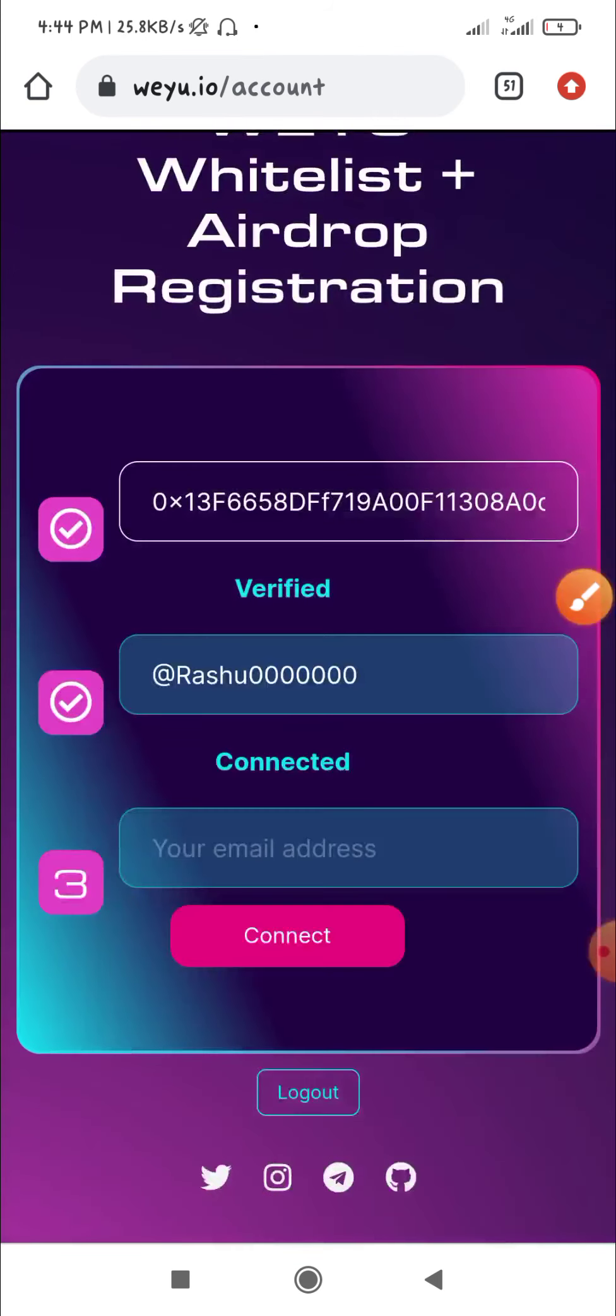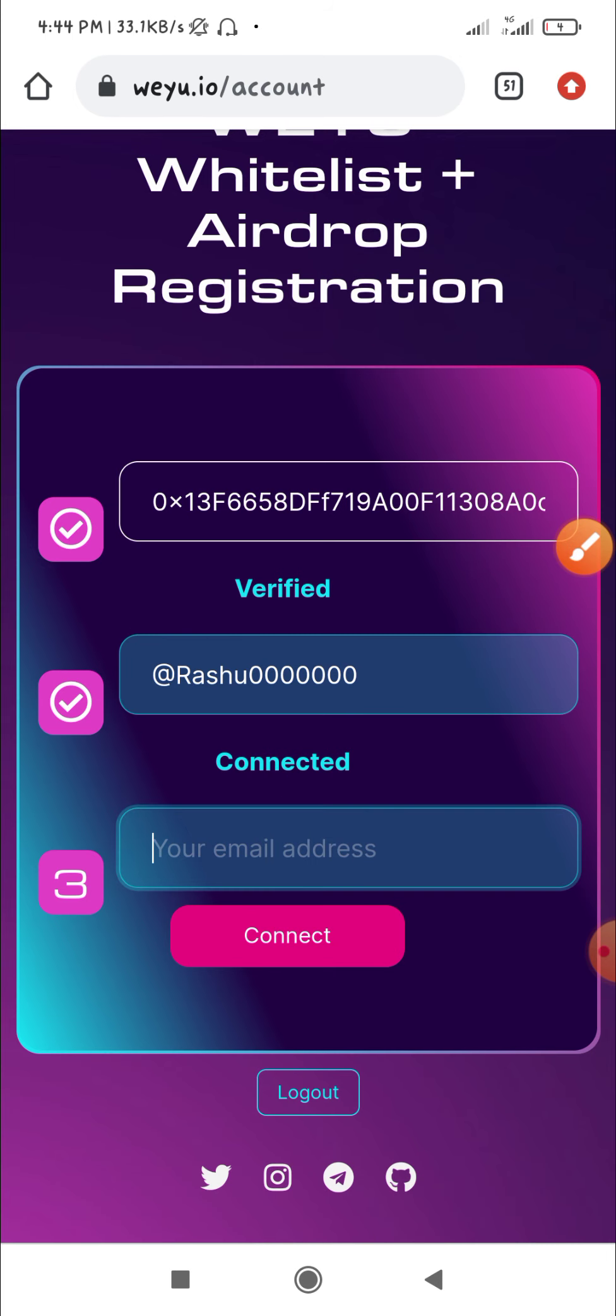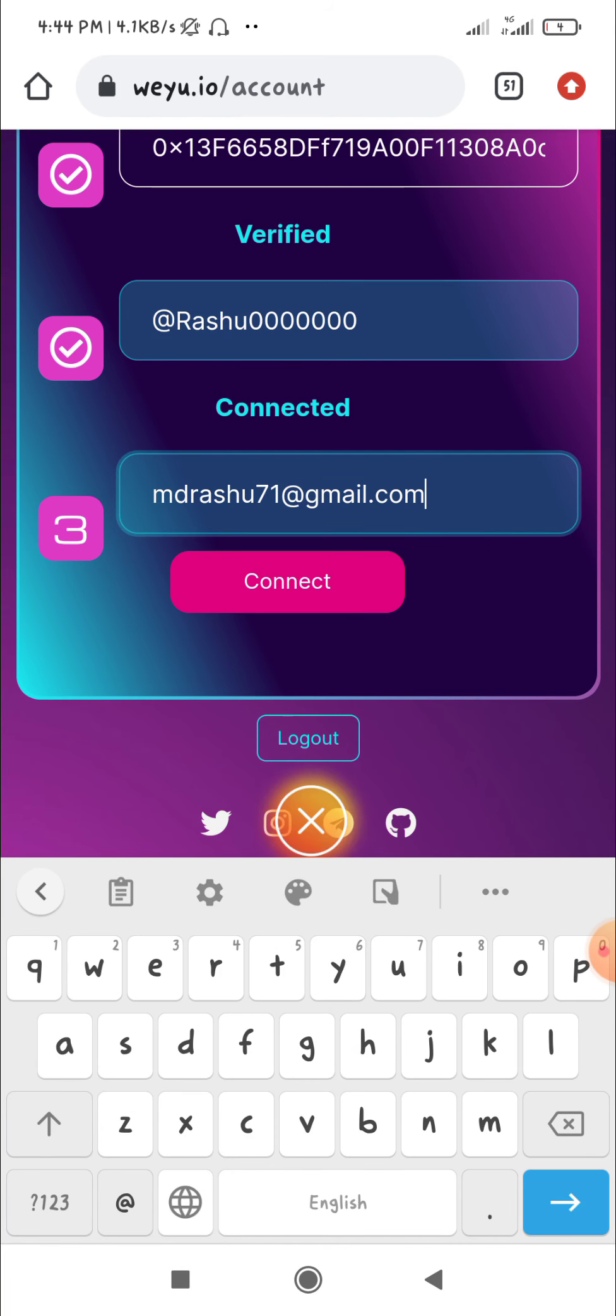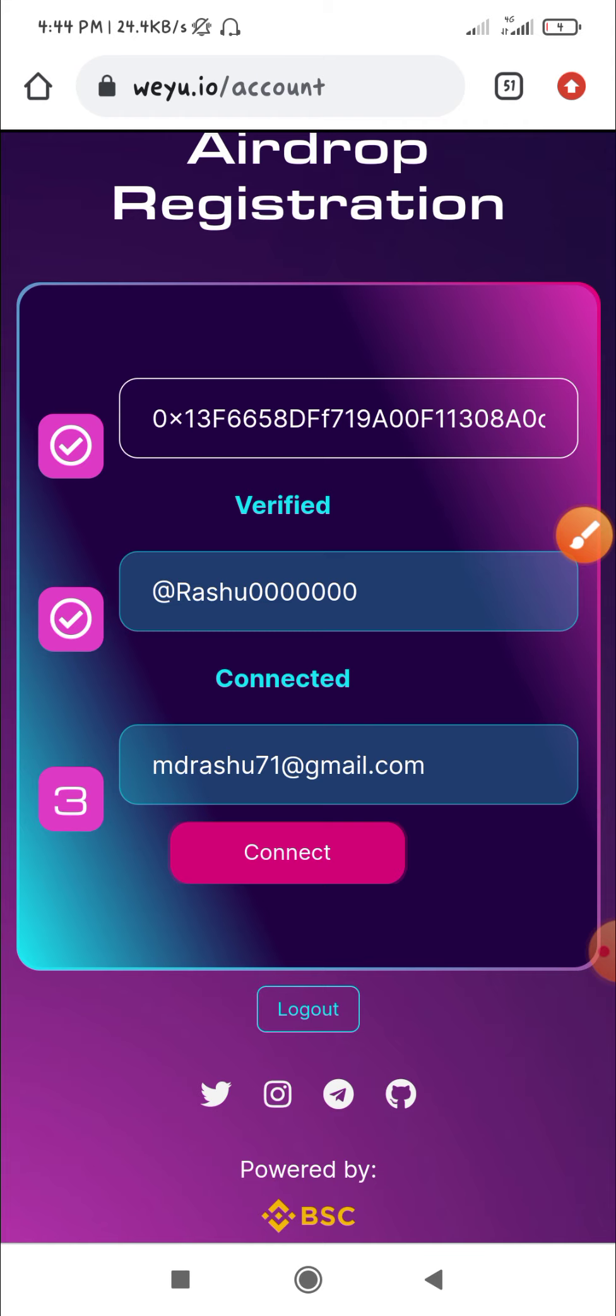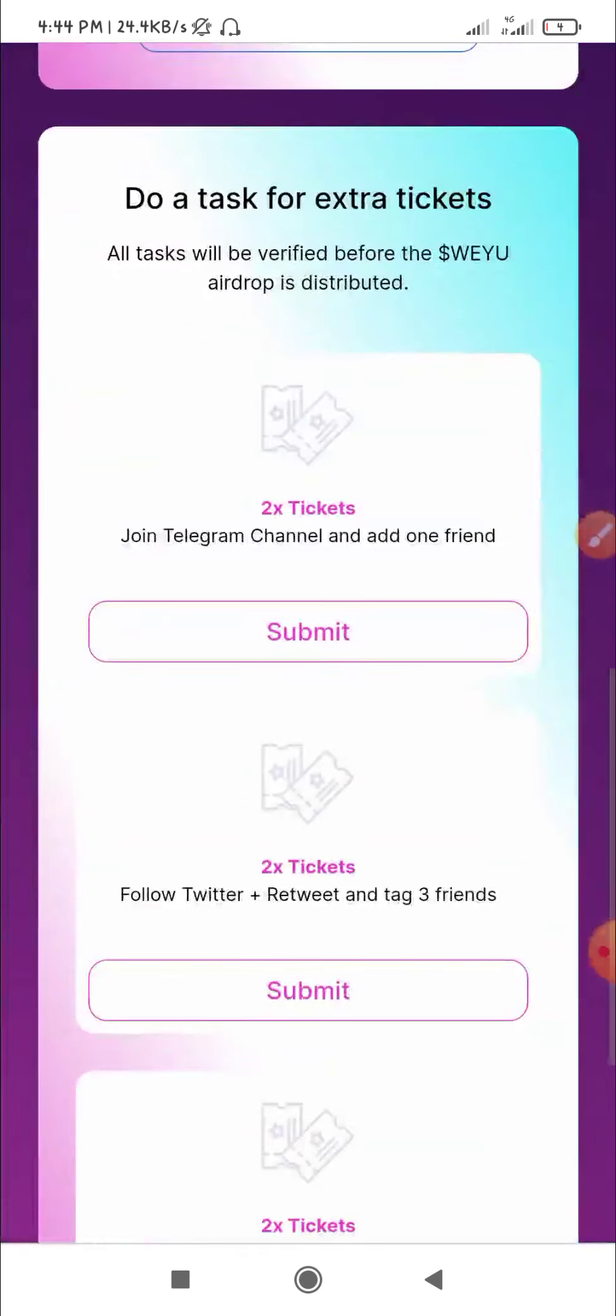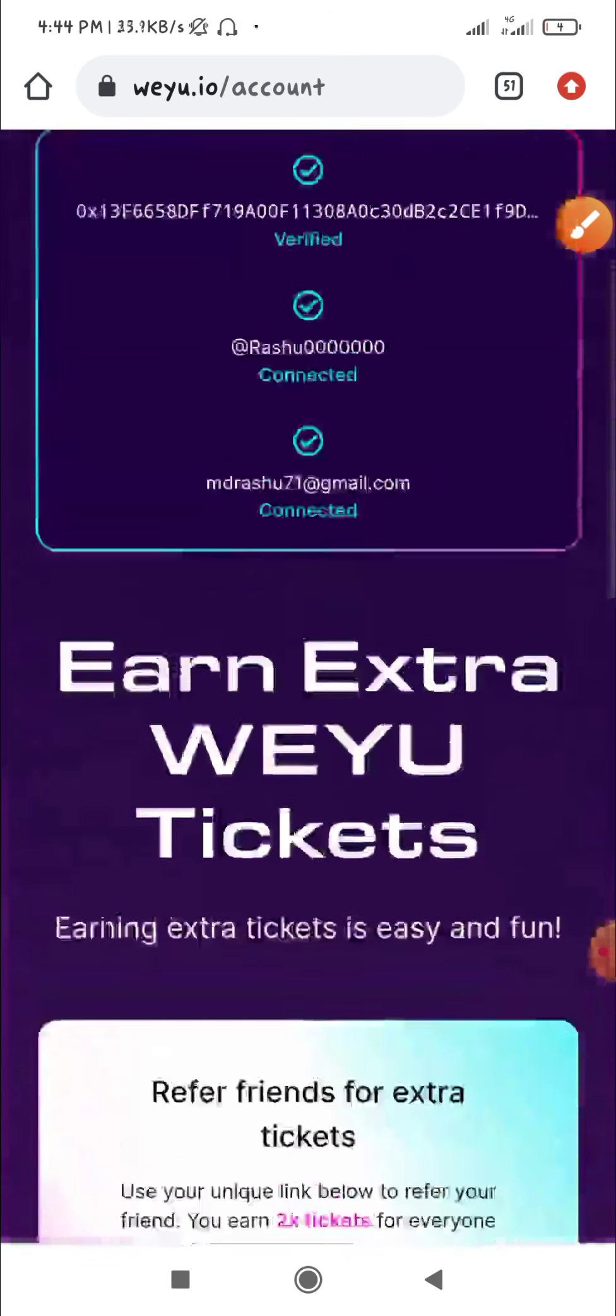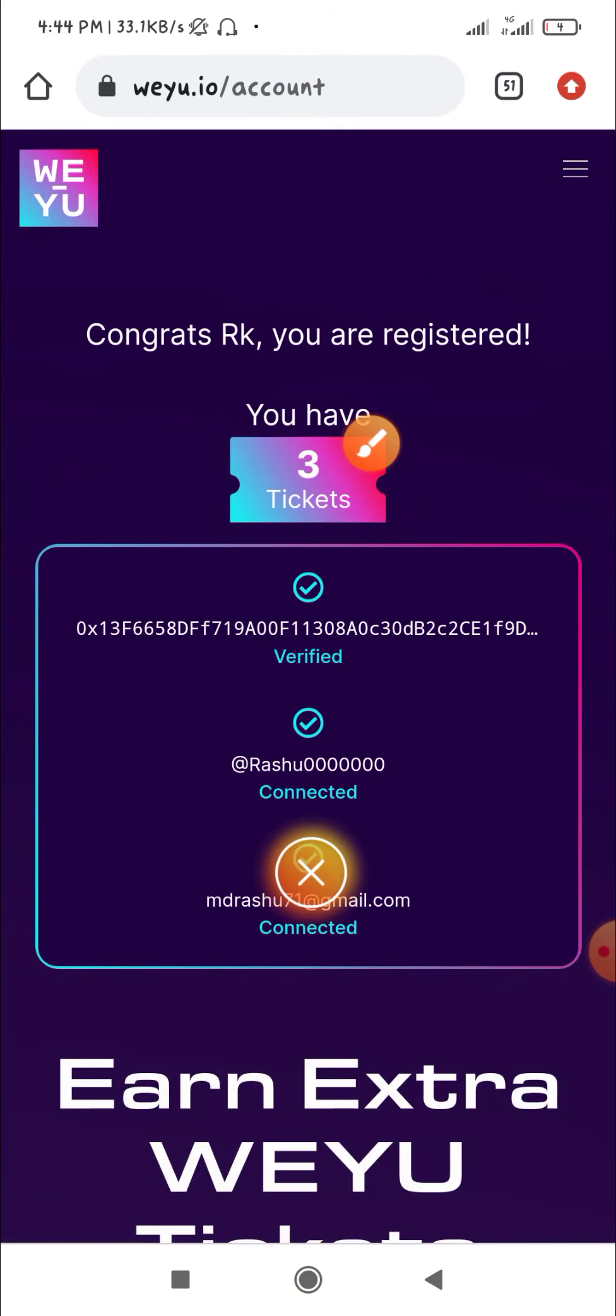Your number is verified and complete. Now connect your Gmail address. Click the connect option to allow account access. After connecting, you'll get tickets. You can see the number of tickets you've earned.